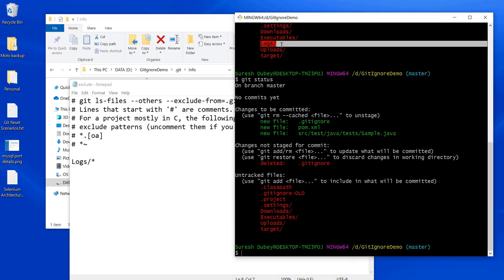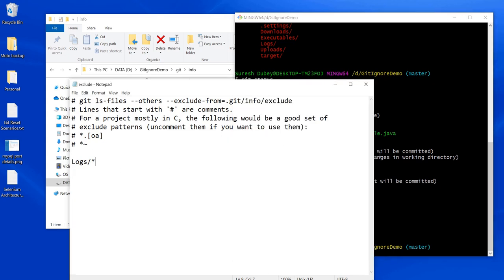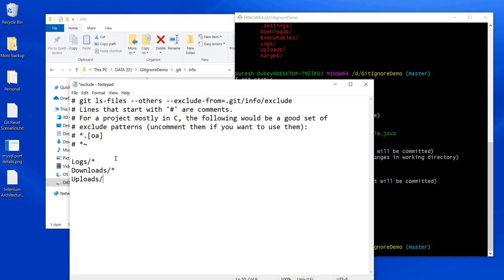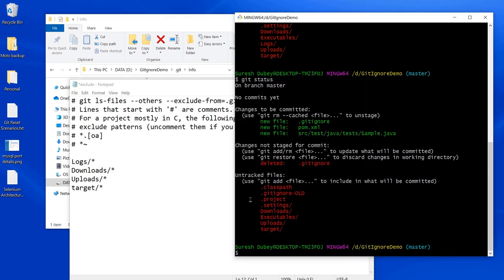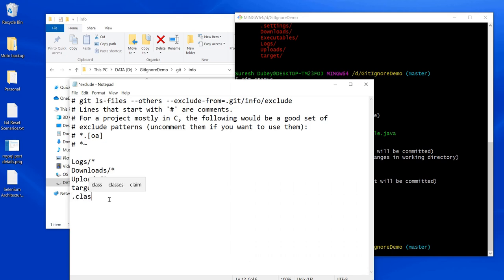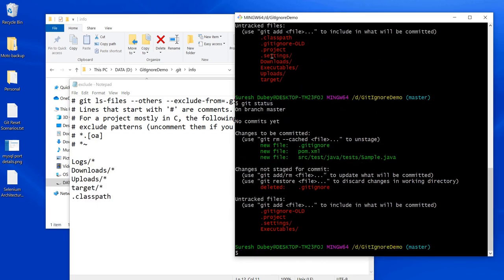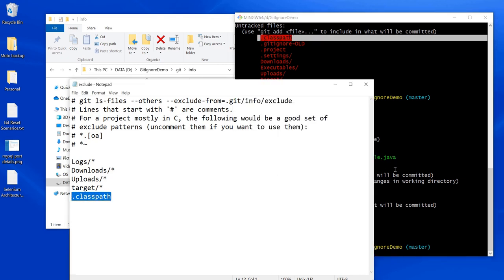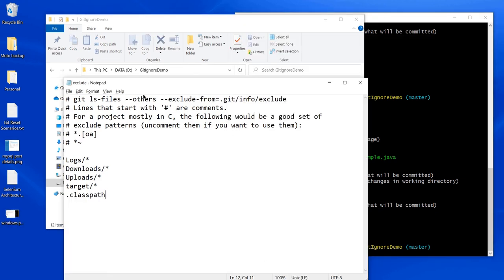Earlier the logs folder was showing and now it is not listed — it means the exclude file is behaving exactly like a gitignore. Let's add a few more rules: downloads, uploads, target, and .classpath. Let's check status again. The files and folders included in the exclude file are not listed. Earlier classpath was shown but we added it to exclude so it is not showing now.